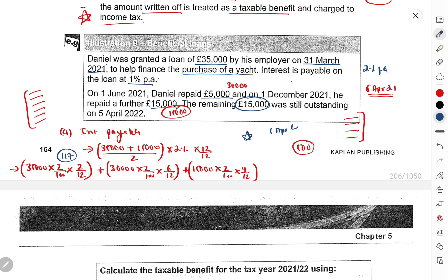Now the last topic of this chapter: gifts of an asset. So far what we've seen is: employer gives employee an asset for use — meaning 'use this while you work here and return it when you leave.' The employer has not transferred ownership — the employee just uses it. For example, employer says: 'use this car while you're employed with us; when you leave, return it.' So ownership remains with employer, but the employee uses it.